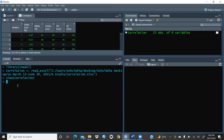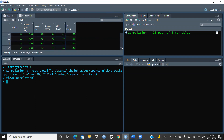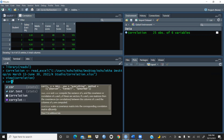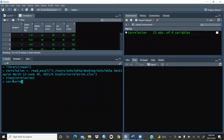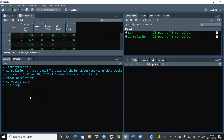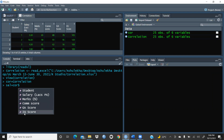You can see the file is open here — students, salary, marks, communication scores, GA, and IQ — with 25 students' data. First of all, I would like to create a variable called 'score' and store the correlation file in this variable, so I don't have to use the lengthy file name repeatedly. The variable is created.